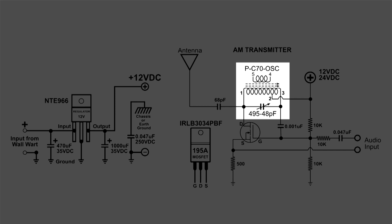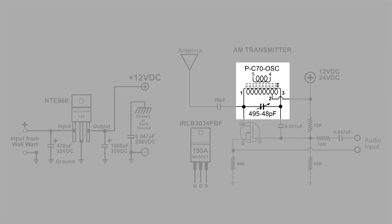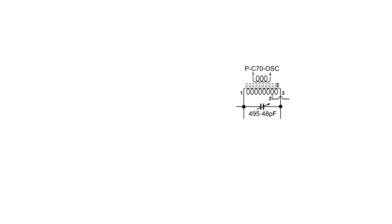What we'll take a look at in this video is that particular tank circuit with the coil PC70 oscillator coil and that variable capacitor, from about 495 picofarads to about 48 picofarads. That's what we're going to key in on right here.